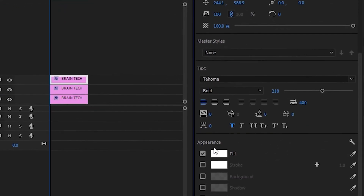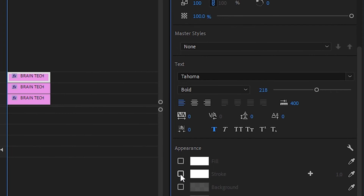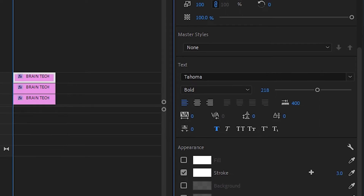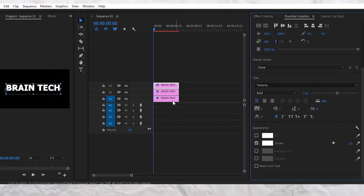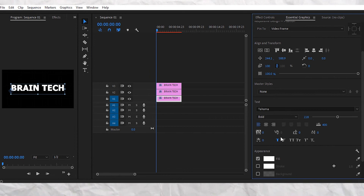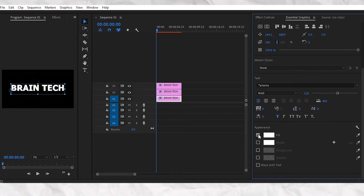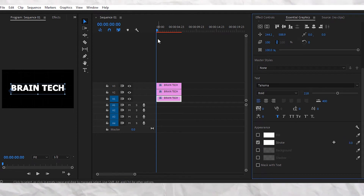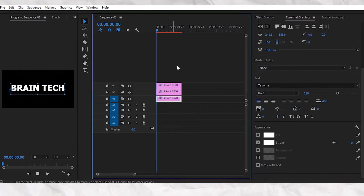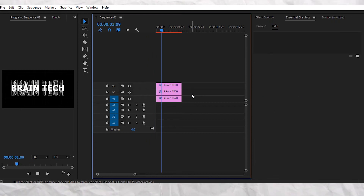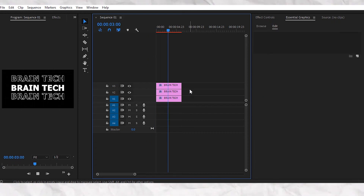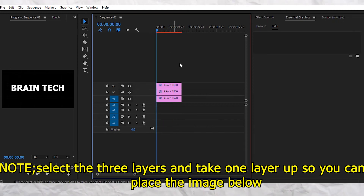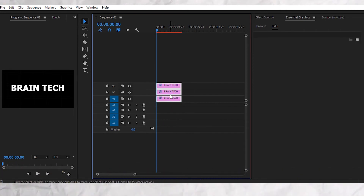Now to get that outline effect, go to the essential graphics panel, uncheck the fill, and check the stroke to white and set it to 3. Do this to both the topmost and the lowest text layers.